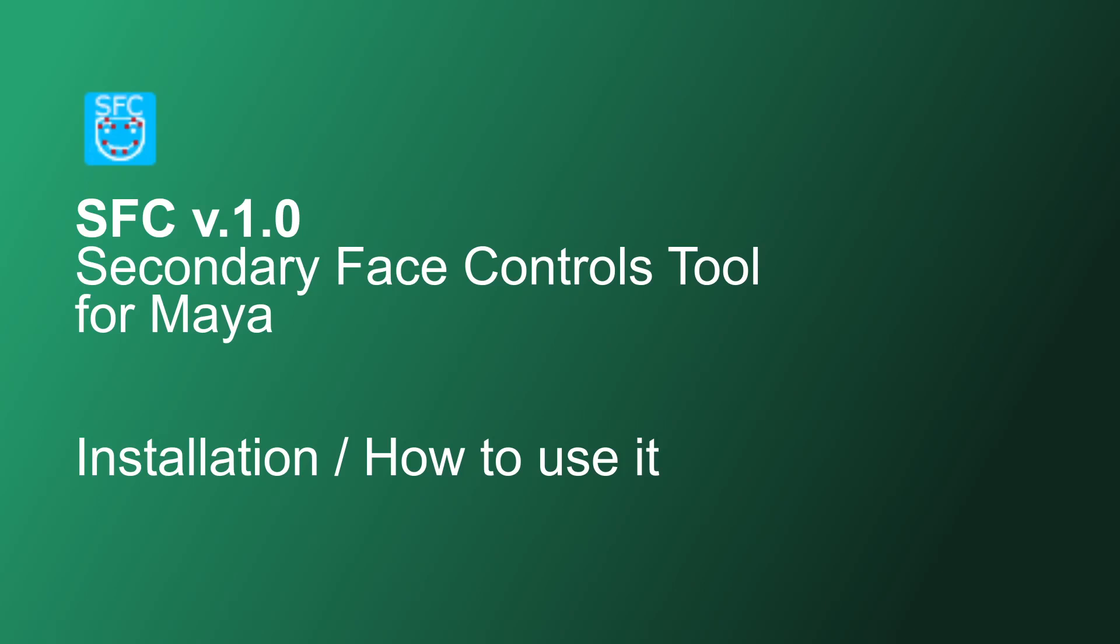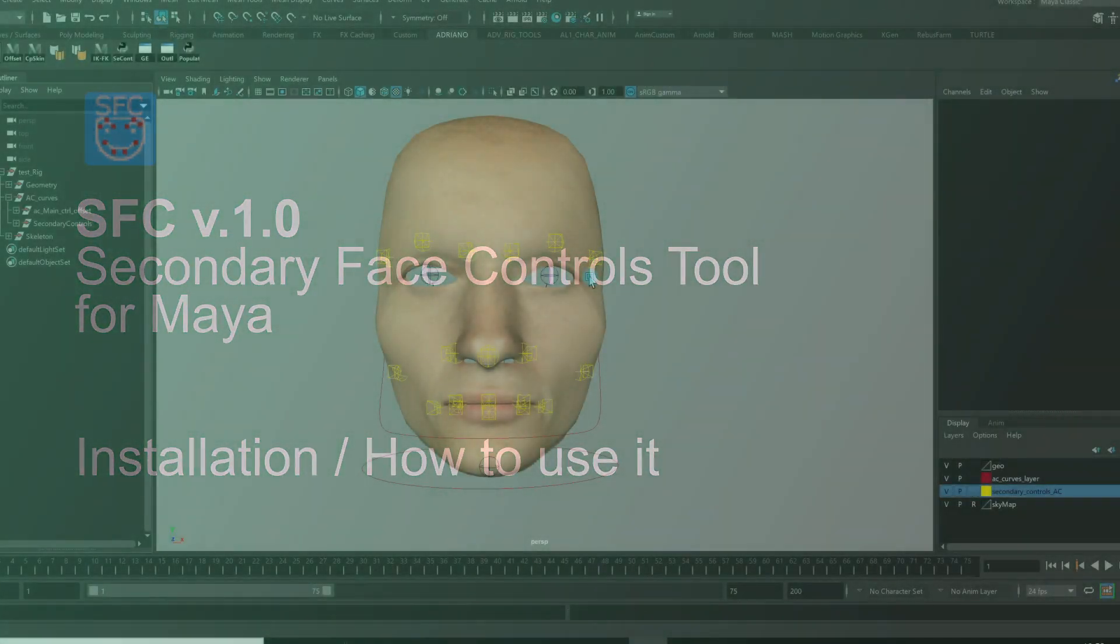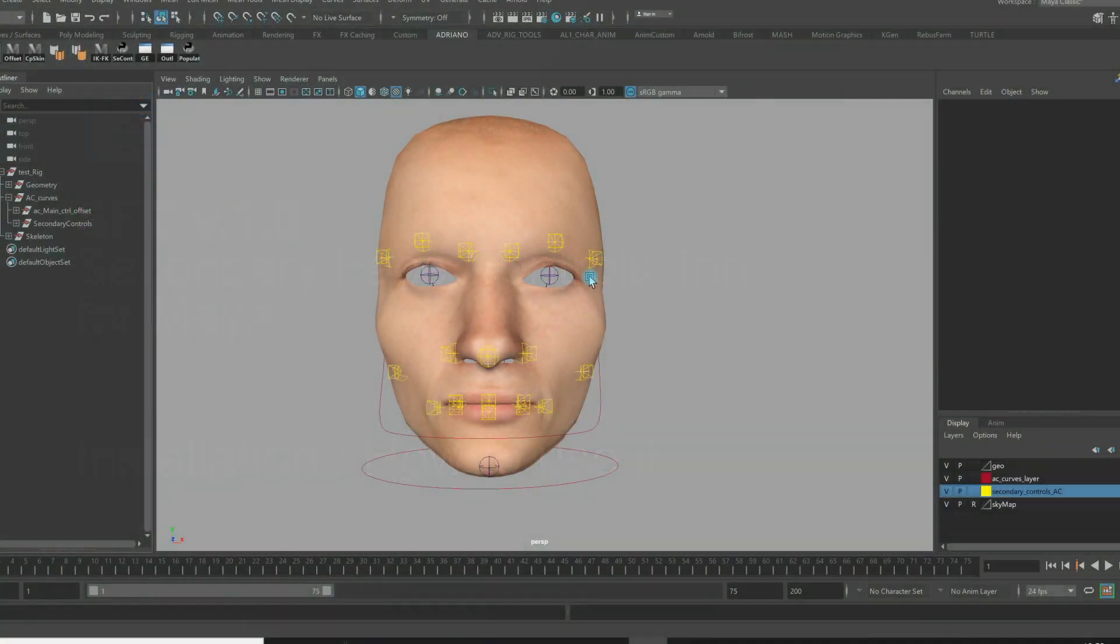Hi everyone, thank you for your interest in the SFC, the secondary phase control tool that I developed. I want to show you how it works, how you can install it, and why you need this tool.